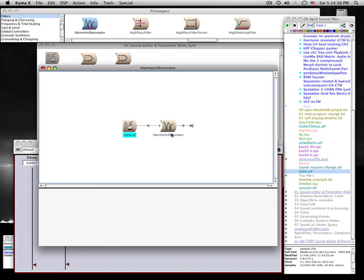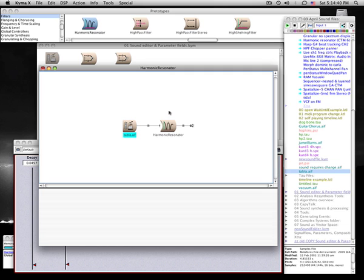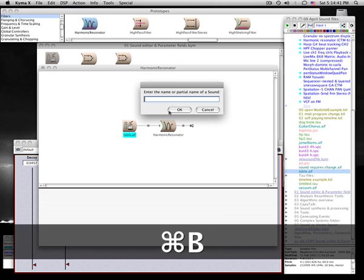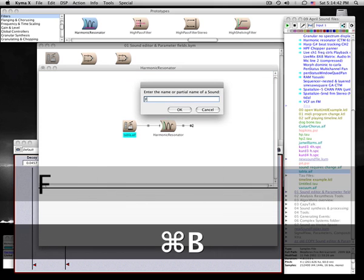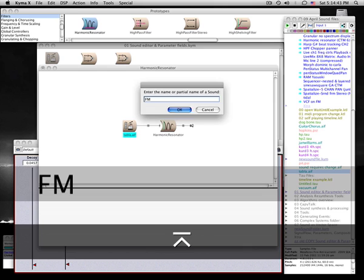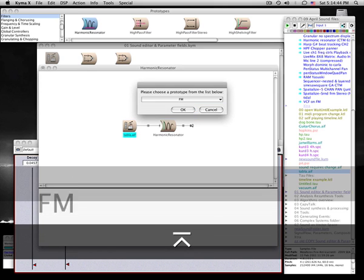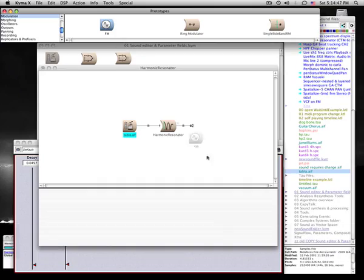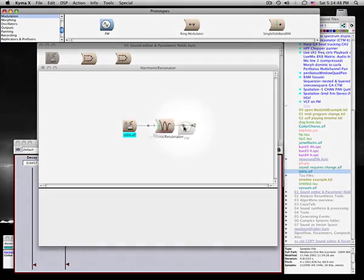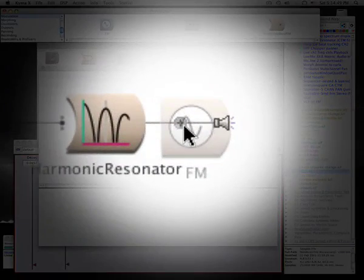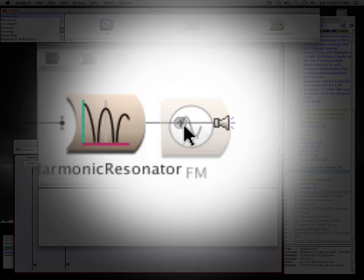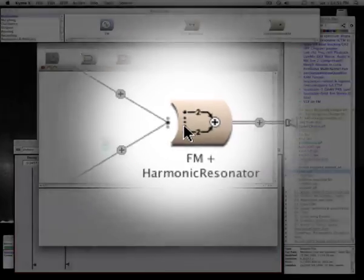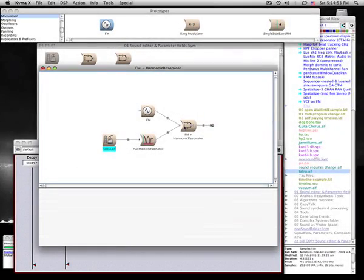Now let's search for an FM prototype. To create a parallel branch, drag the new module into the signal flow graph and drop it onto the plus sign. This creates a mixer of the harmonic resonator and the oscillator.